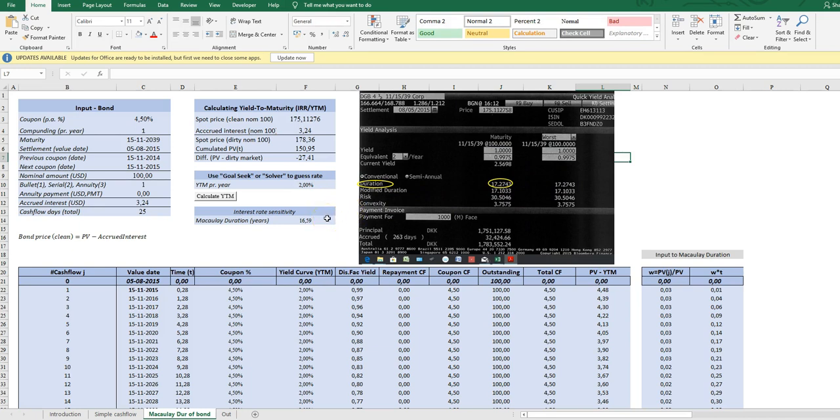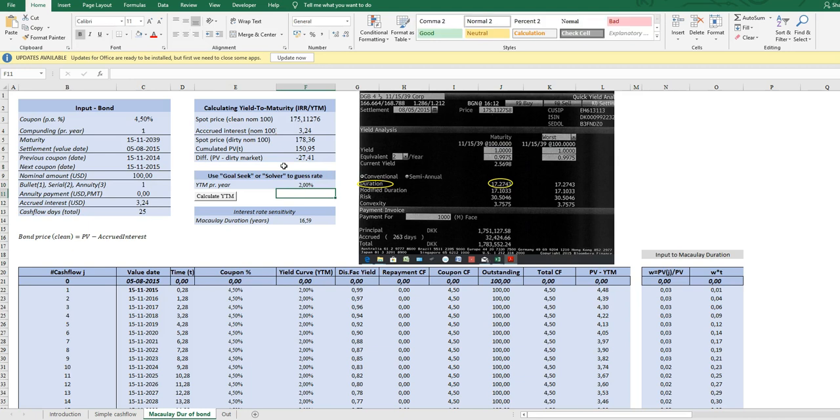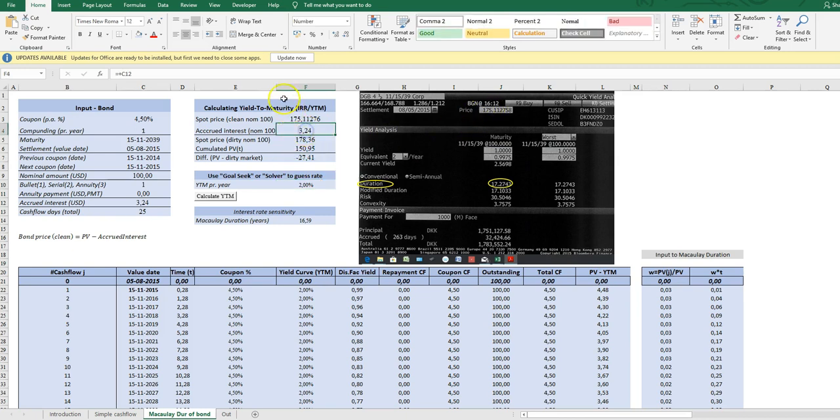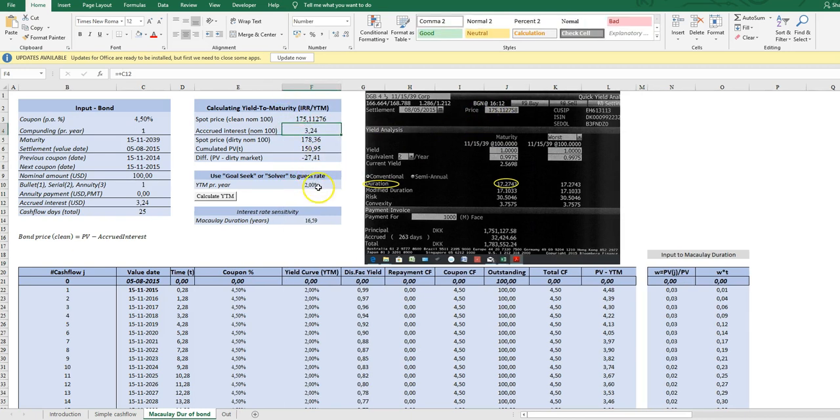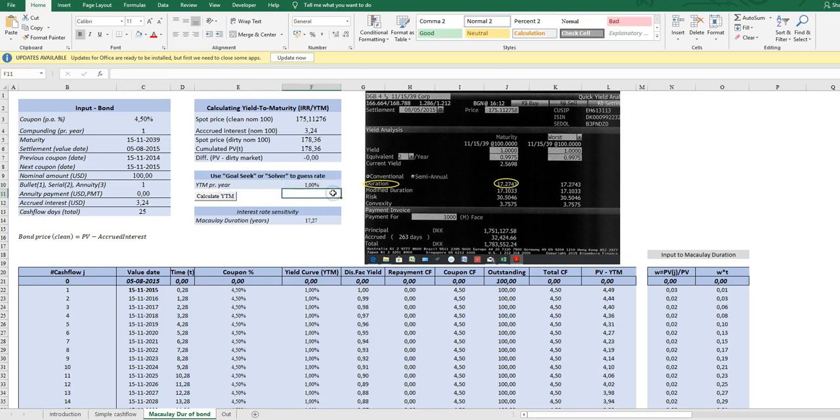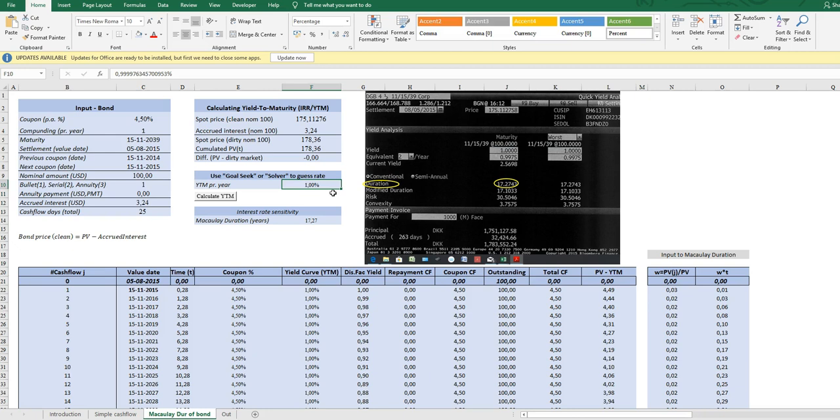The Macaulay Duration, so 17.227, quite high duration because it's a very long bond. And the way we can try to replicate this is first to assume exactly the same yield to maturity, because Macaulay's measure is based on the yield to maturity implicitly in the pricing of the spot price and the crude interest. So I'll just try to price the yield to maturity and luckily it turns out to be one percent, which is also the price in Bloomberg. It says here one percent.